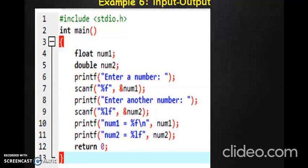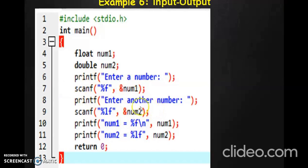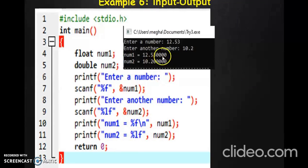Let us look at a slightly more complicated example. Here we have two variables: floatNum and doubleNum. We ask the user to enter a number; the first number will be stored as a float variable using %f with the address operator on num1. Then we ask the user to enter another number, which will be a double precision number stored in num2. When we print the results, we print the float variable and then the double value, and here is the output you get.